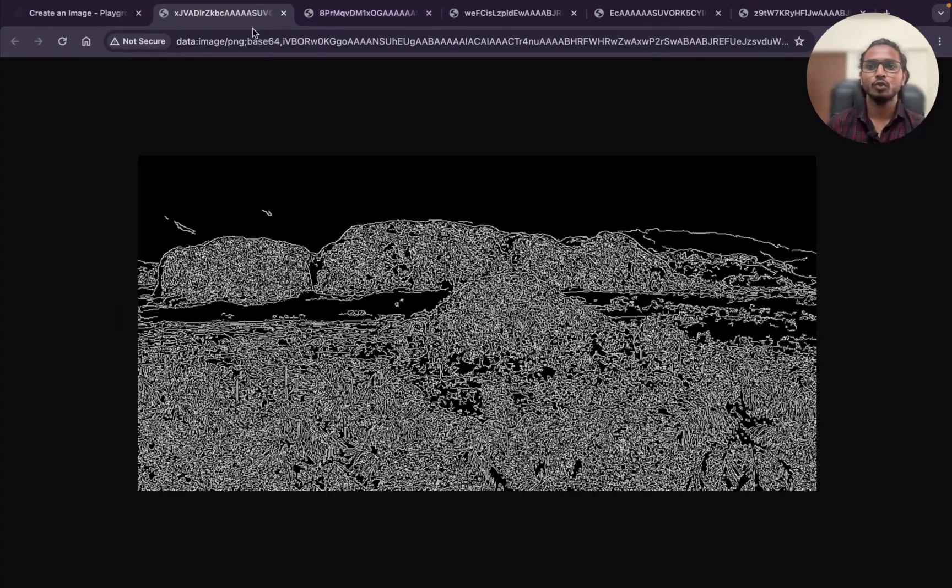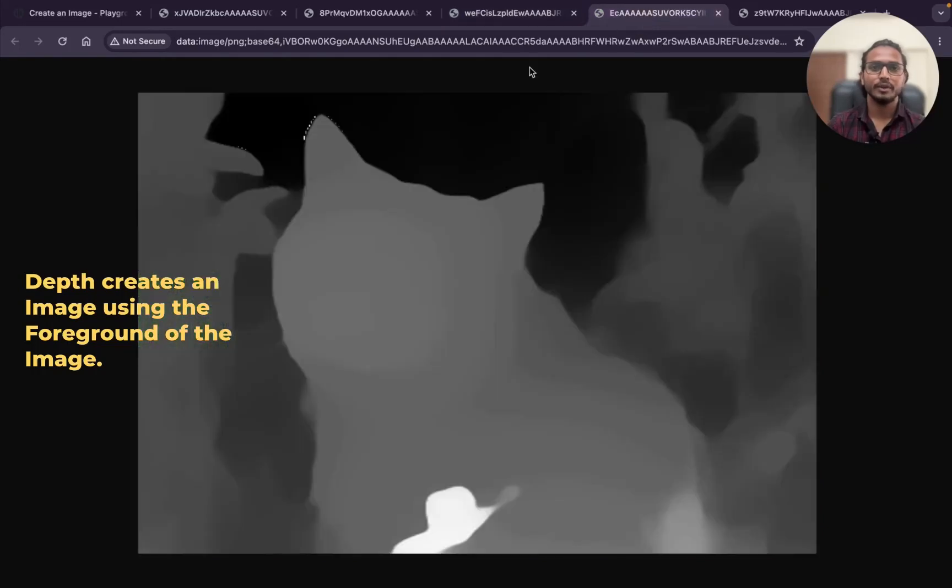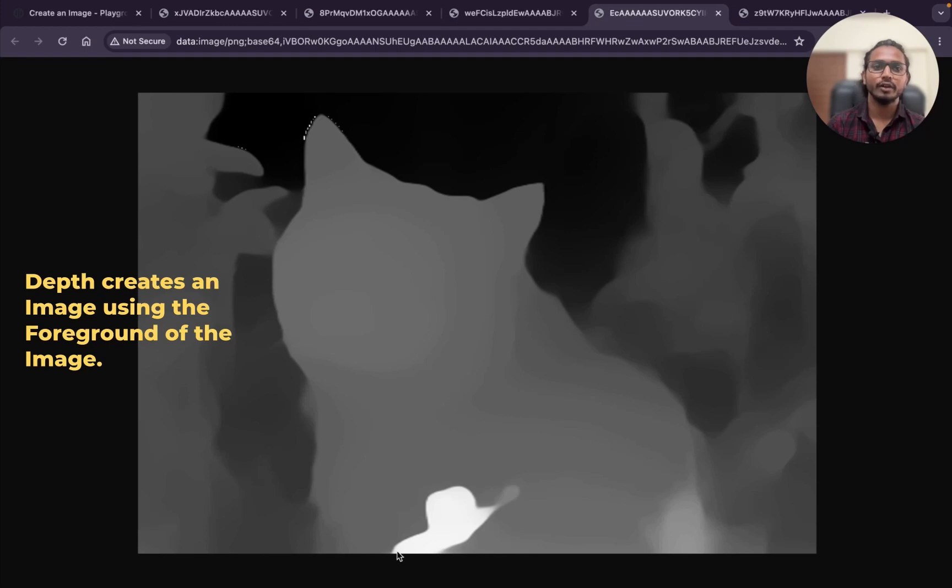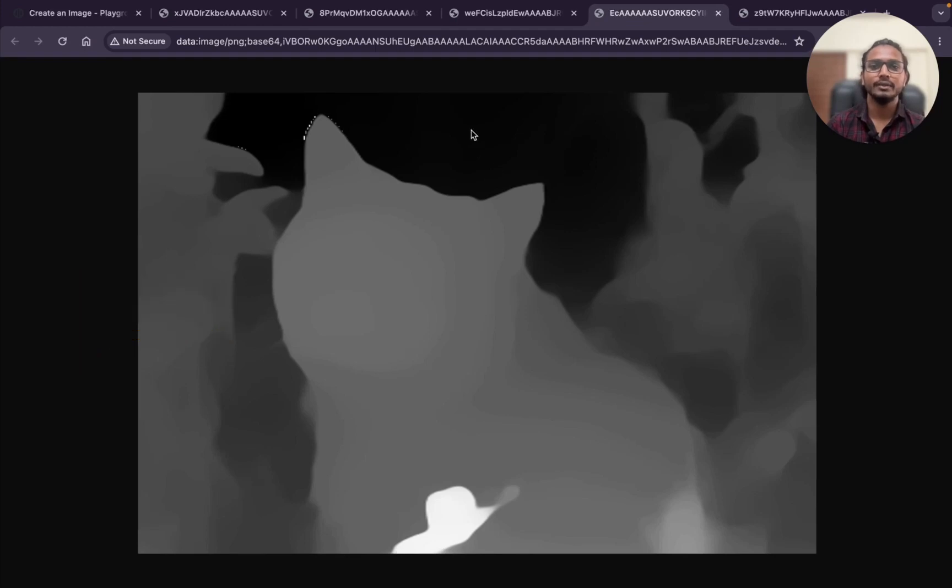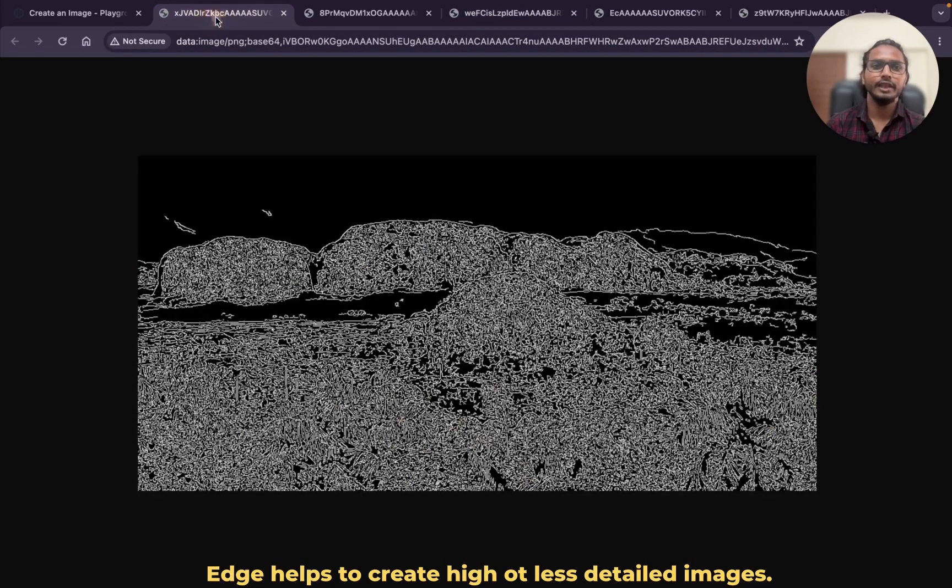After that depth. What does depth do? Depth just uses the foreground to create the images. The white most part is the foreground and the dark most part is the background. You can see, and the edges are there to create the detailed image.